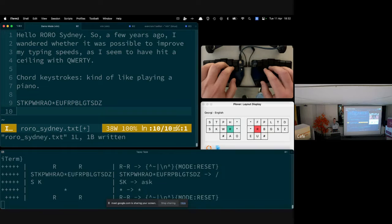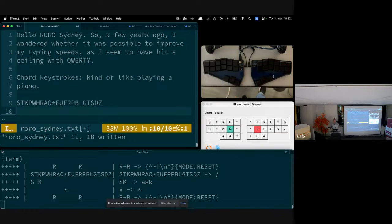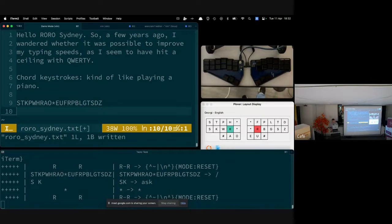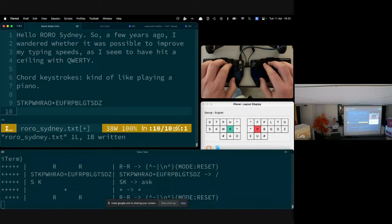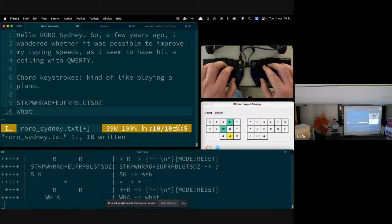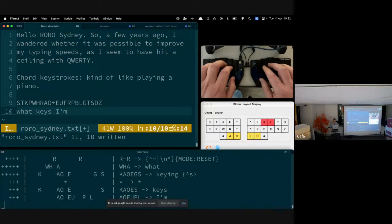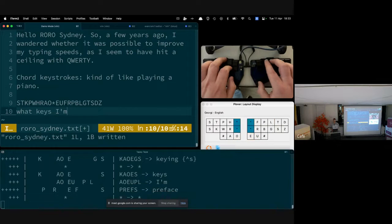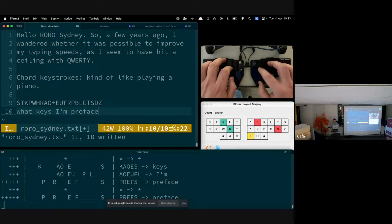What you're seeing on the screen above the layout display is my dedicated steno machine — it's called a Georgie. And down below you can see a representation of what keys I'm pressing, not three-facing but pressing — there we go.